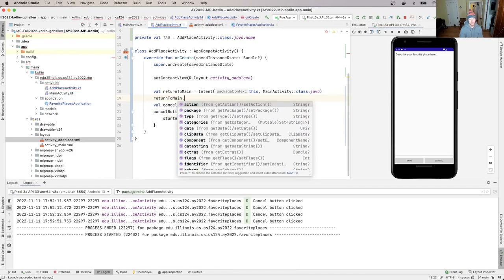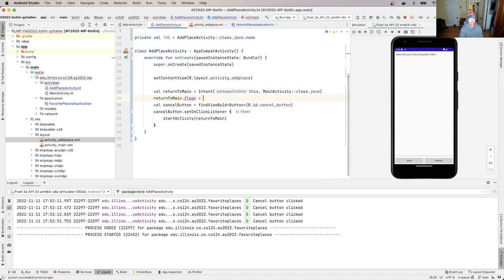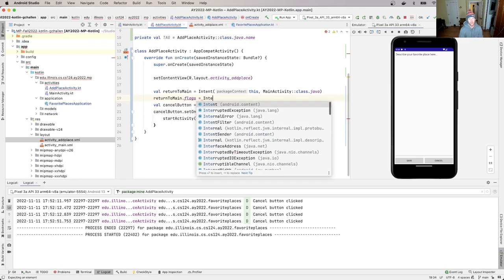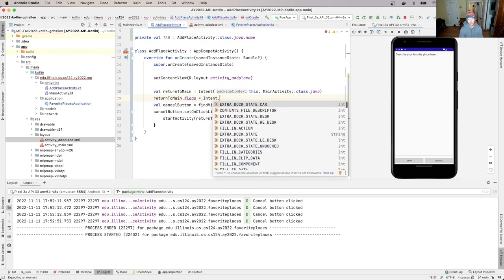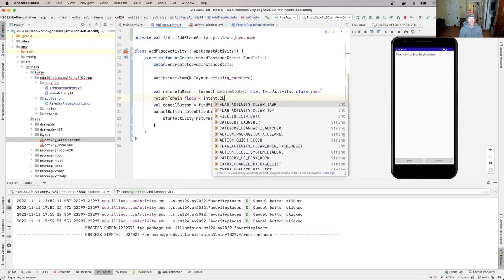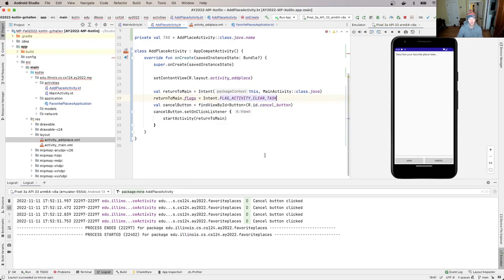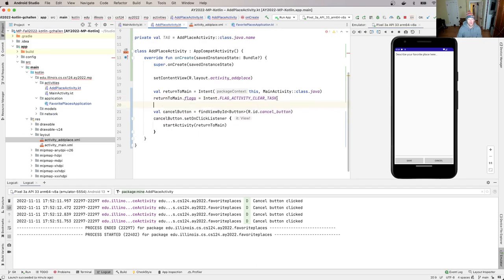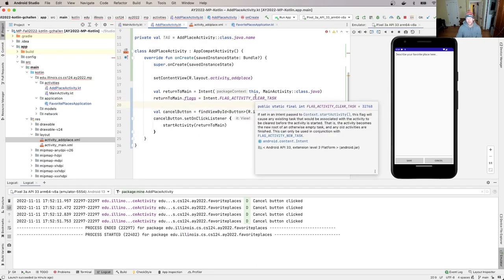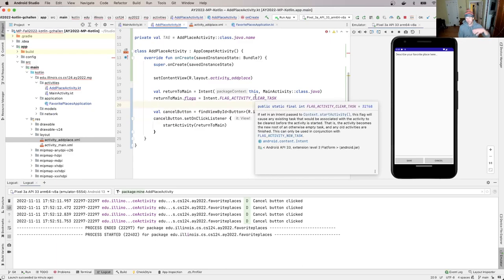And we're going to set the flags on this intent to a few flags. And you could sort of Google how to do this. But we're going to set it to - this is called clear task. And if you see the description, it essentially says that when you use this, the activity that you start becomes the root of the activity tree.